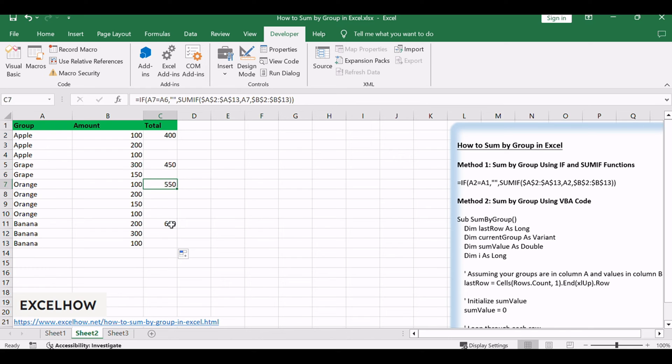That's because in this row, the data in column A is different with its cell above. A new group is found.